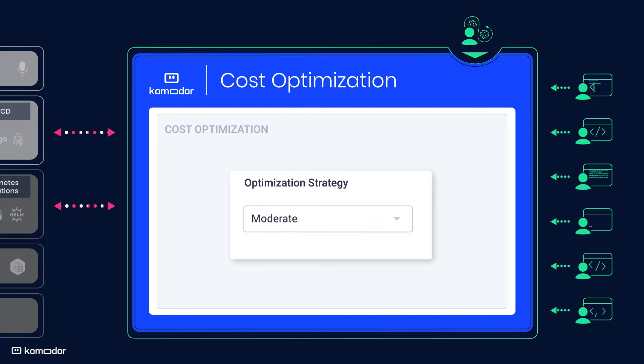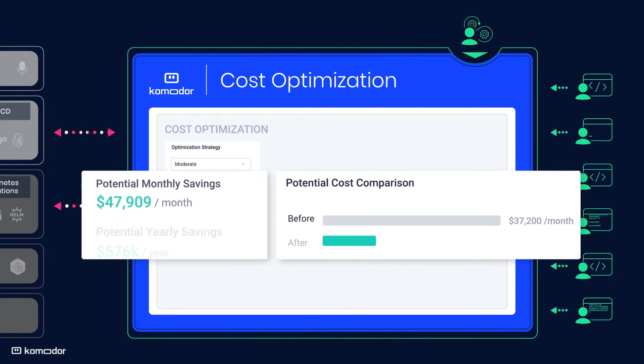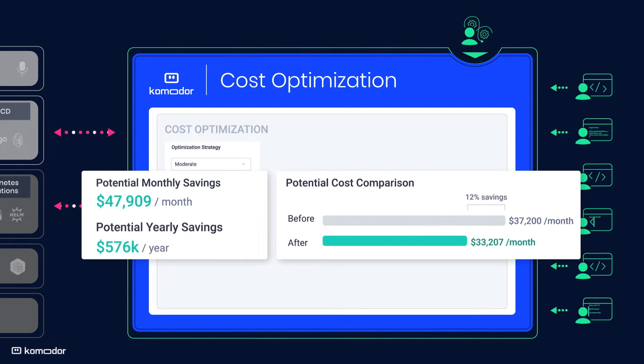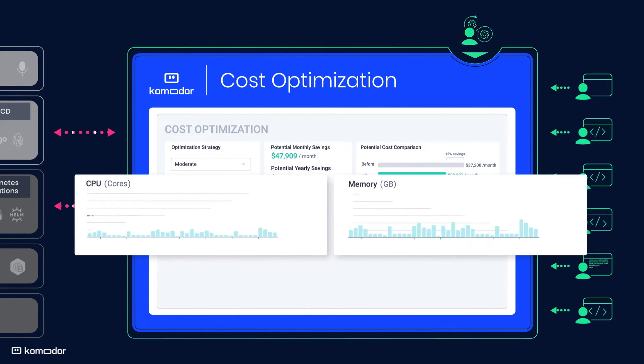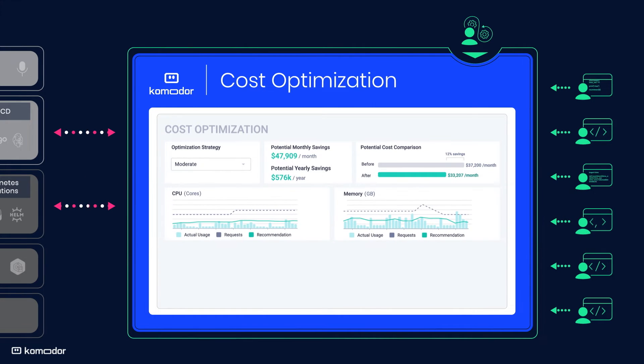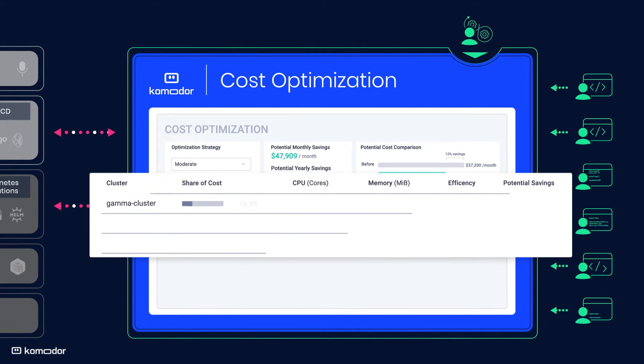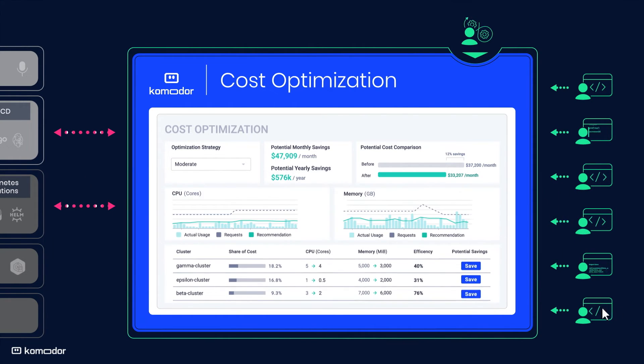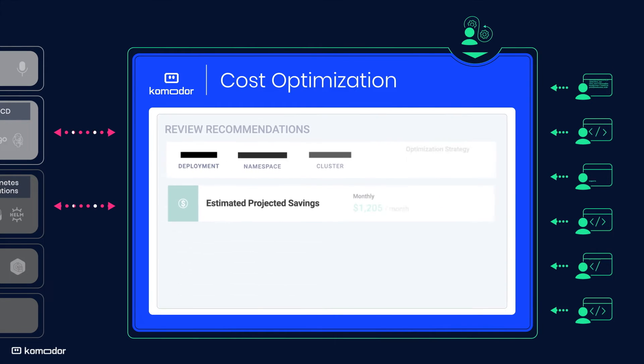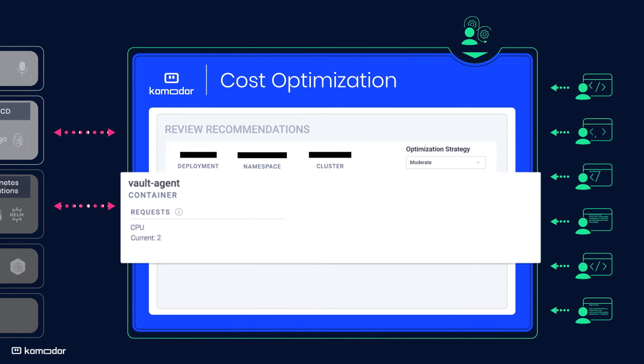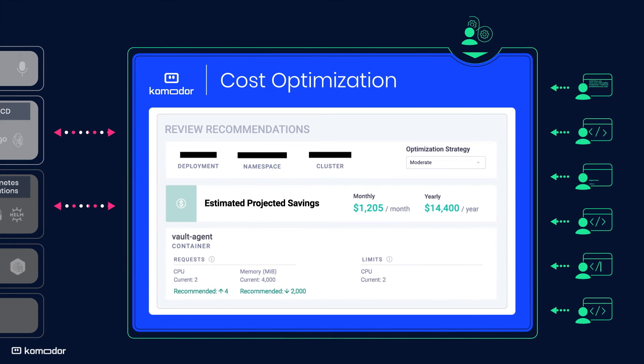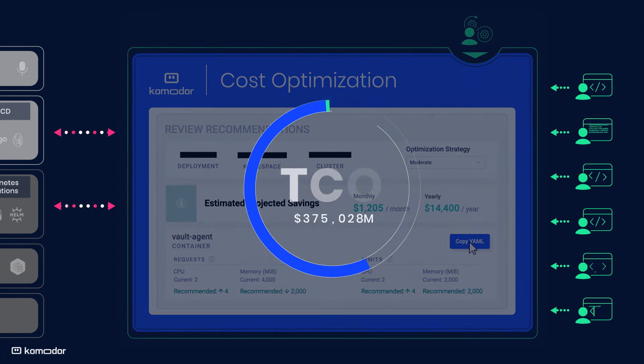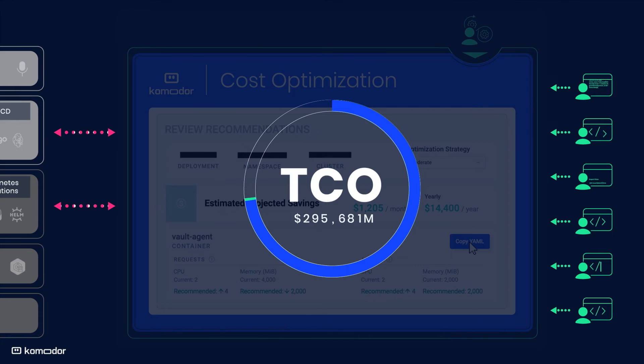Finally, for cost optimization, Komodor provides visibility into your cost structure and resource allocation alongside recommendations for potential savings. It also provides dynamic optimization strategies to act on these recommendations by adding missing resources and eliminating idle ones, allowing you to optimize your costs without compromising on performance.